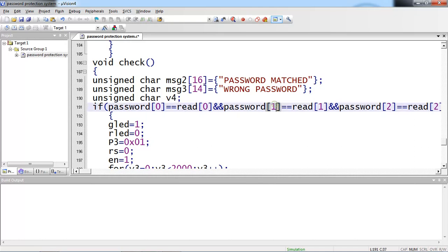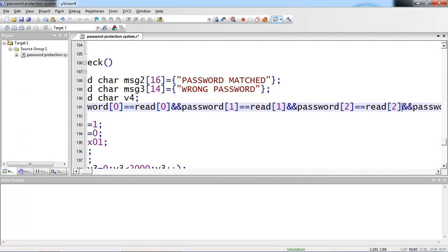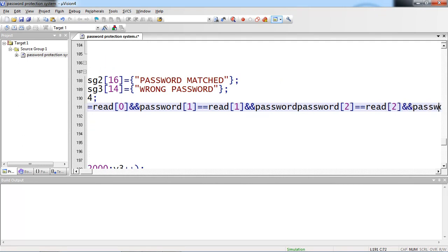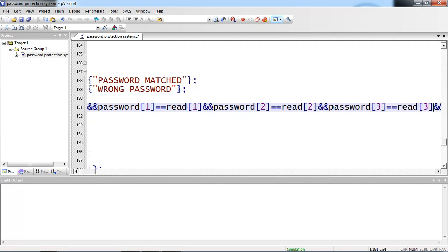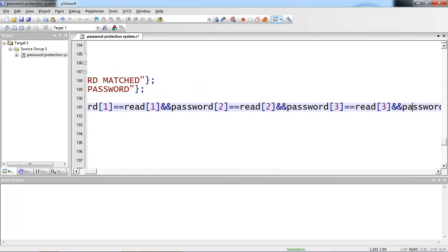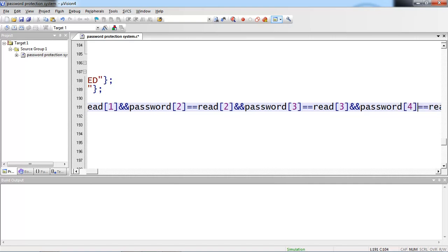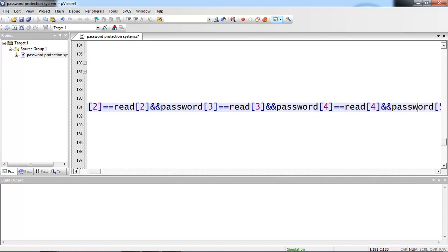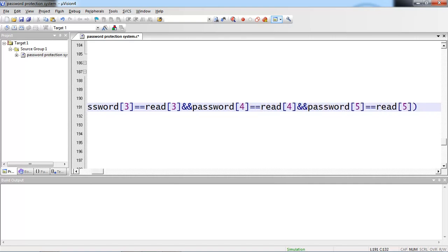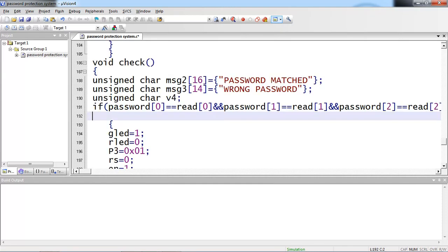So I am checking here password of 0 and password of 1 and 2 and password of 3 and 4 and 5. Because there are 6 characters I kept as my password. So my index should be up to 5, 0 to 5.